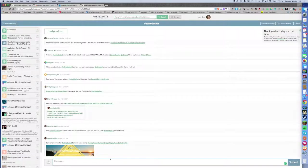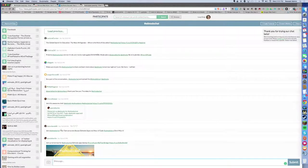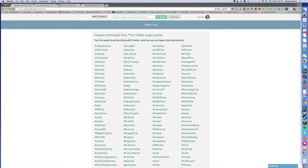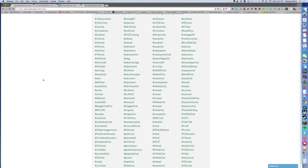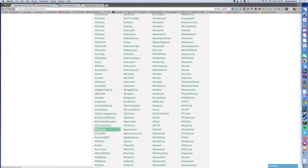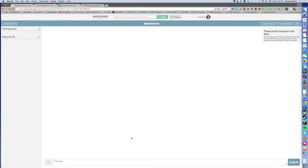Another one that I'd like to show you that I participate in from time to time is Global EdChat. This meets on Thursdays from, I think, 5 p.m. Eastern.